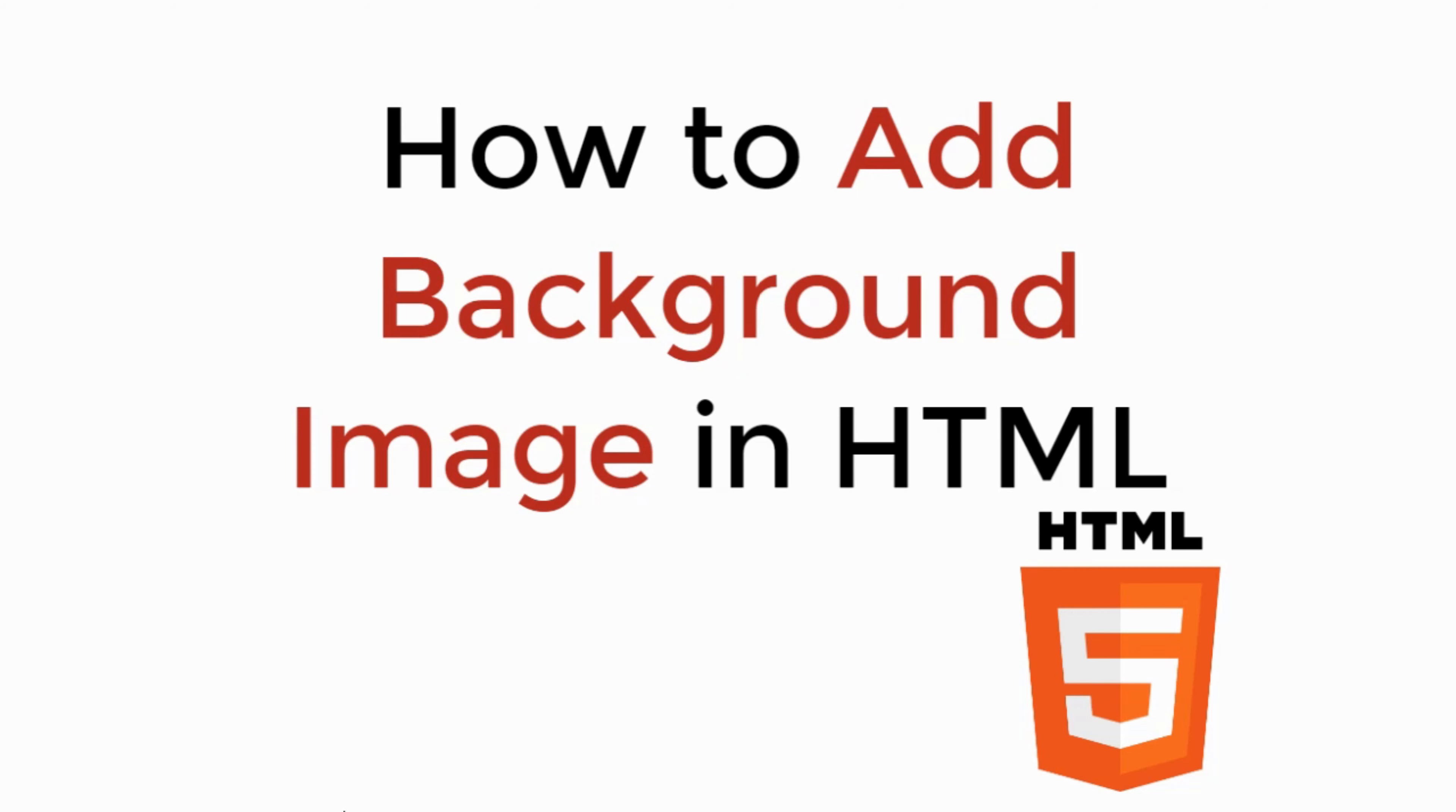In this video we will learn how to add background image in HTML. So let's begin.